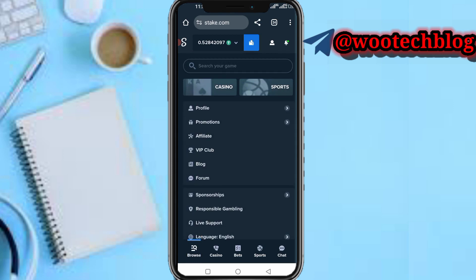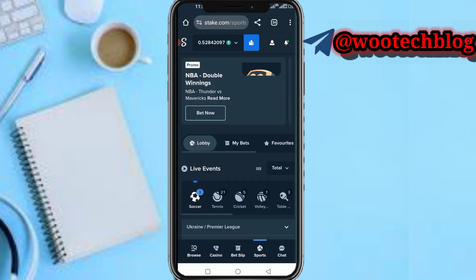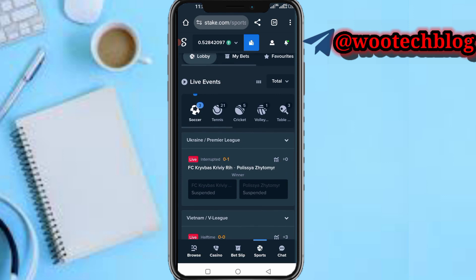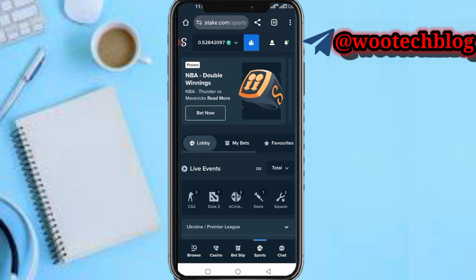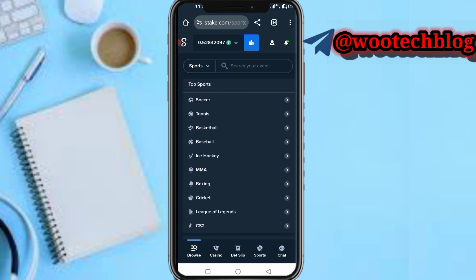As you can see, you see casino and sports. If you want to play casino or sports games, assuming I want to play sports, I just tap on sports. Then you'll see various options: soccer, tennis, cricket. You'll see various sports games. Top sports here are the top sports, all sports.